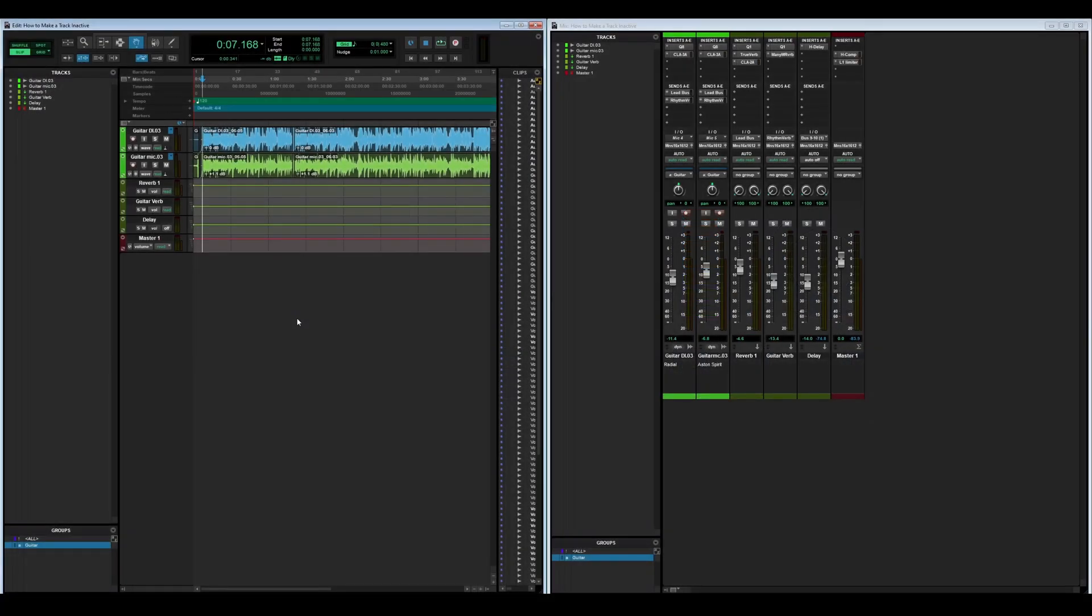What's going on everybody, welcome back to another Audio Assemble tutorial. Today we're going to be taking a look at three different ways to make a track inactive in your Pro Tools session.